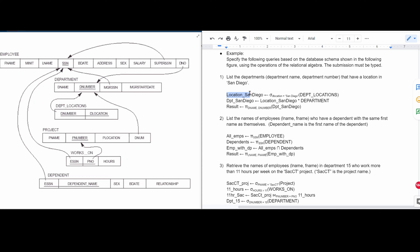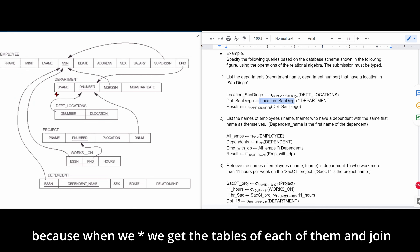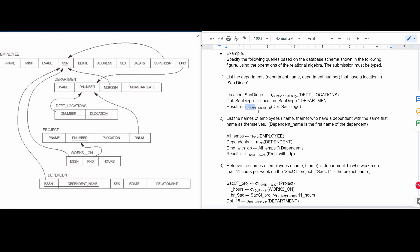We filter out all departments from that result. Then to get the actual department number, we store into department_SanDiego by taking location_SanDiego times department — essentially combining these two together. Finally, we store into result the projection of D_name and D_number from department_SanDiego, which stems from location_SanDiego joined with the department attributes. That's it for the first one.